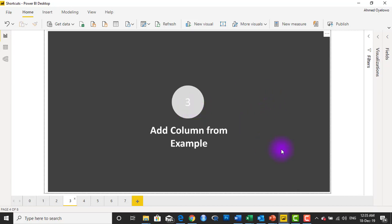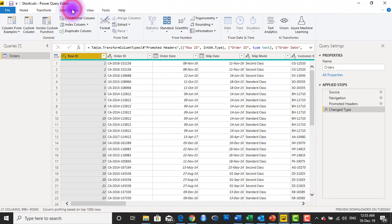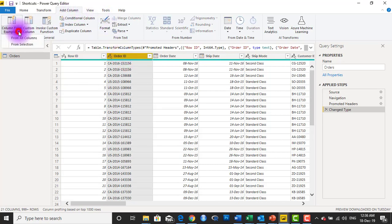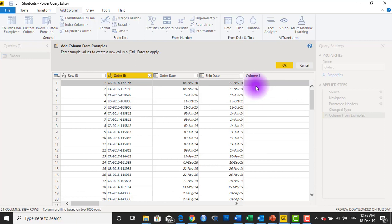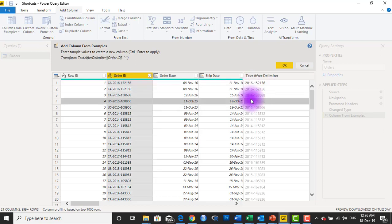Number three is adding a column from example. In Power Query, to add a column from example, you typically have to click on the Add Column tab, select the column you want to use as an example, then choose Add Column from Example, select From Selection, and type in a pattern like 2016-152156. Power Query will look at this pattern and generate every other value for you. You can use Ctrl+Enter to apply instead of clicking OK.